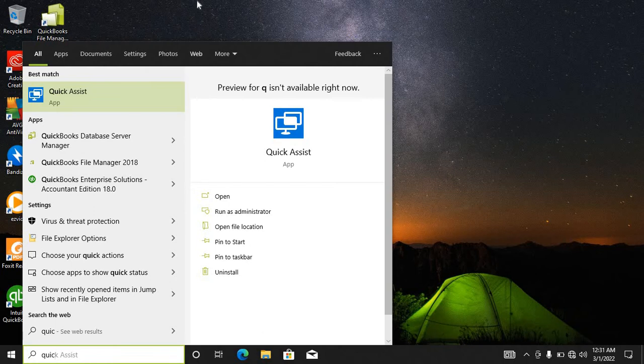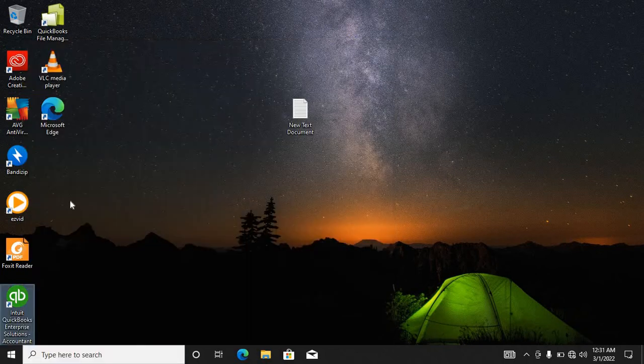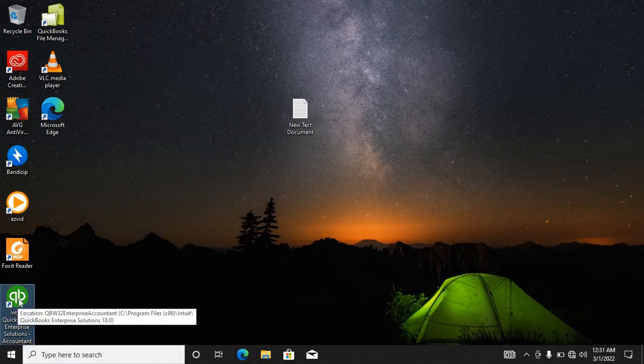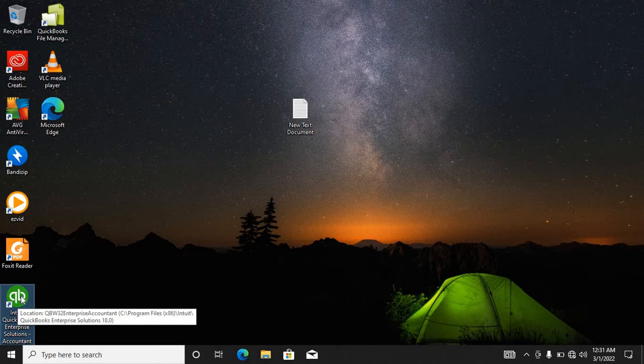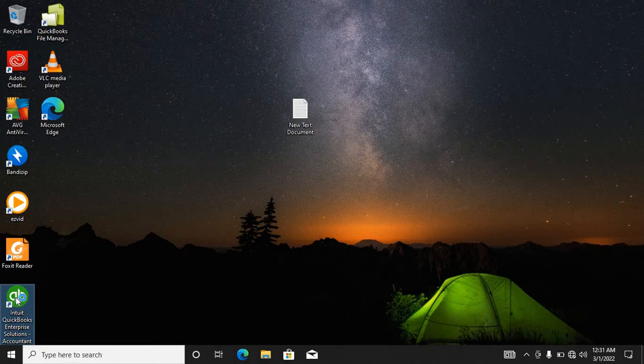But for our case, I'm going to use this icon on the desktop as the shortcut. Double click on the application.